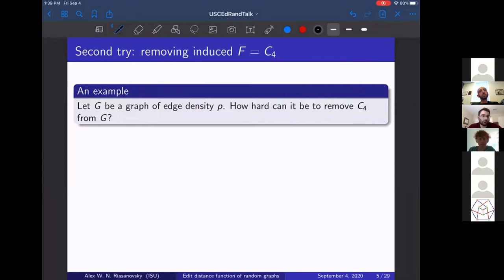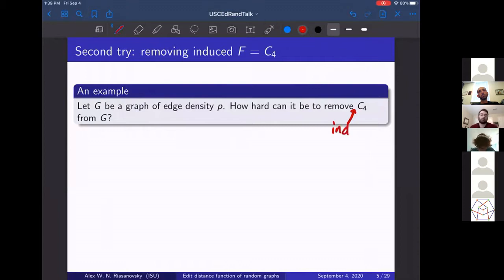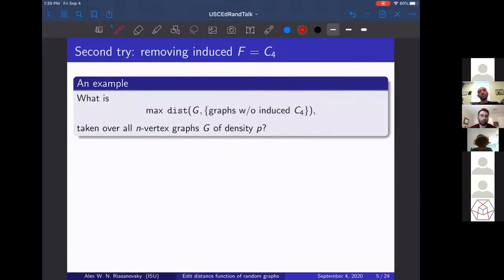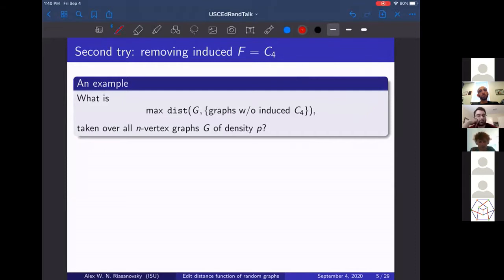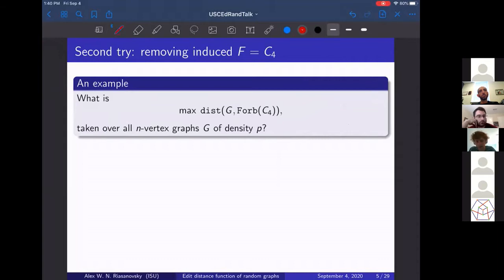Let's try a harder example — one you couldn't do in a first course. Suppose G is a graph of density p. How hard is it to remove cycles of length four from G? Every time I say 'remove a graph,' this necessarily has to be induced, so I'm always removing an induced graph. This question translates immediately into: what is the distance of your given graph G to the set of all graphs without induced C₄? This maximum is taken over all n-vertex graphs of density p. We can tighten the notation by describing graphs with no induced C₄ as forb(C₄). Some of you may notice this is an example of a hereditary graph property.